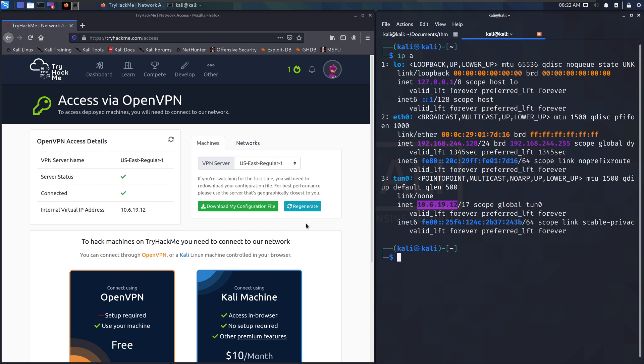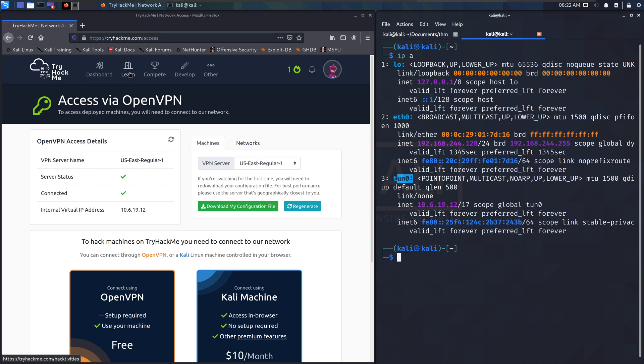So we are connected. Our tunnel 0 is going through openvpn to the TryHackMe servers. So now you're in.